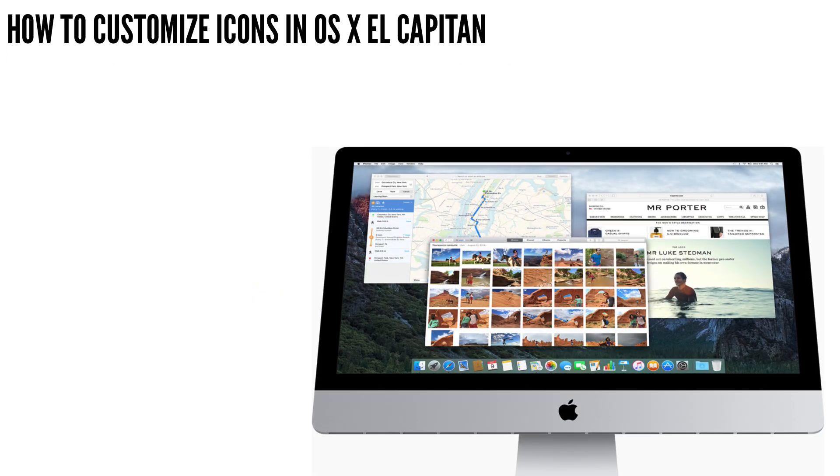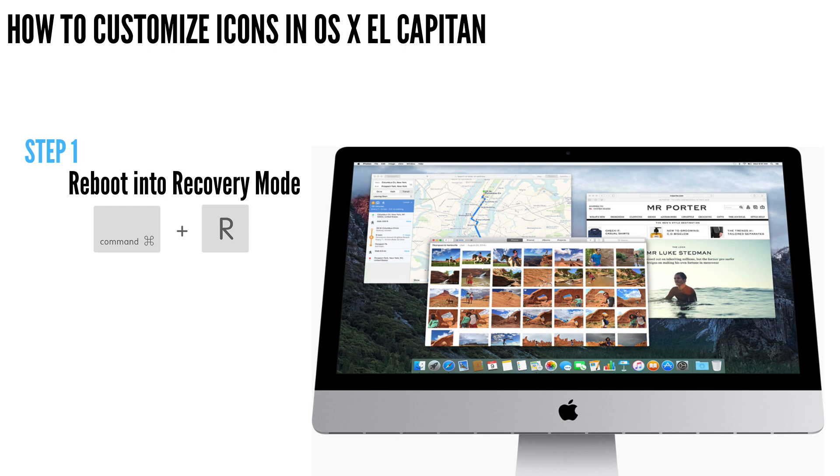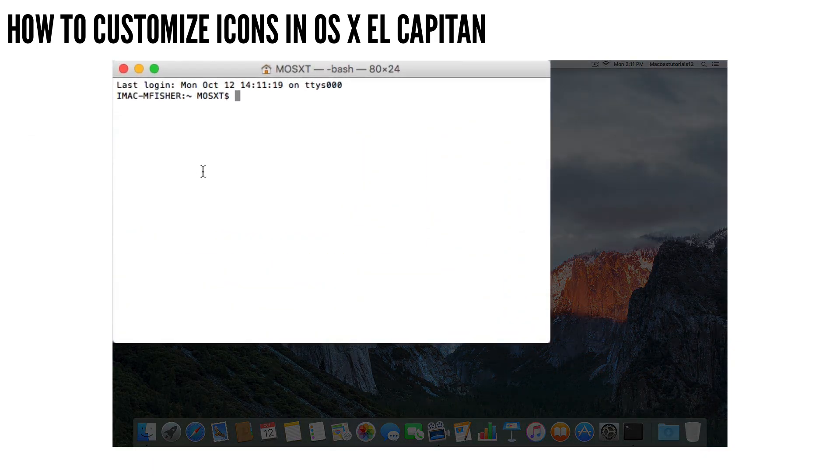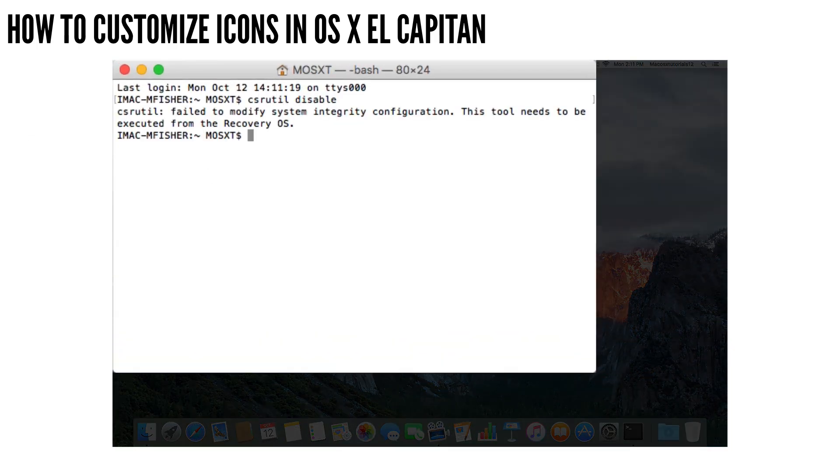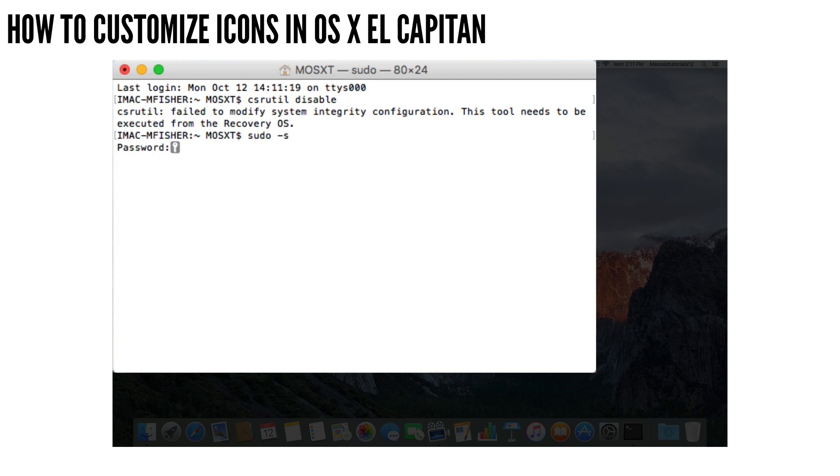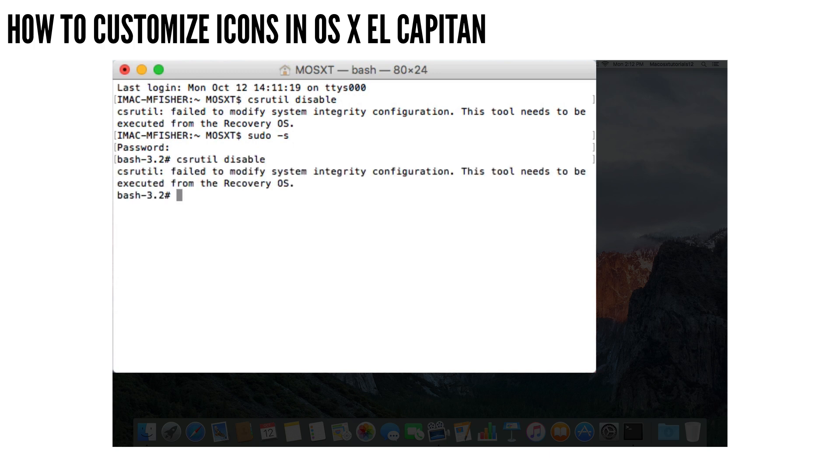So the first thing you're going to want to do is reboot your Mac into recovery mode. We need to do this in order to disable Security Integrity Protection, because when we are in recovery mode, we can access the super user terminal. I tried to do this just using the super user terminal in regular OS X, not in recovery mode, but it tells you even as the super user that in order to make this change, in order to disable Security Integrity Protection, you have to be in recovery mode.